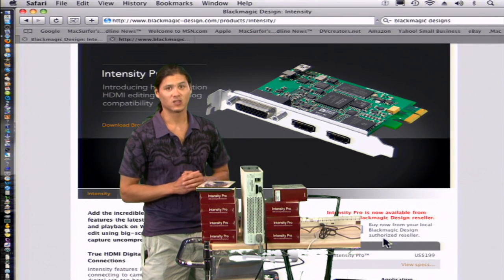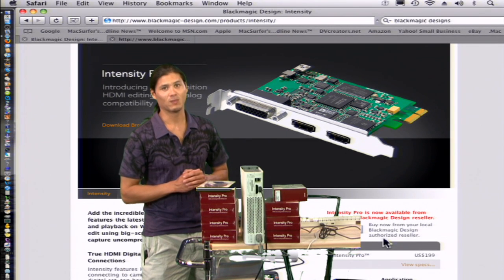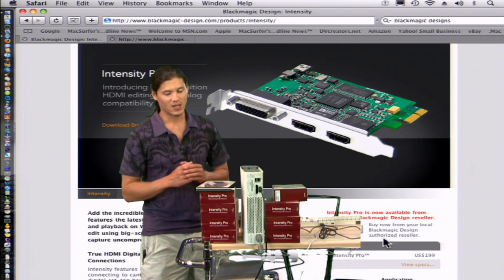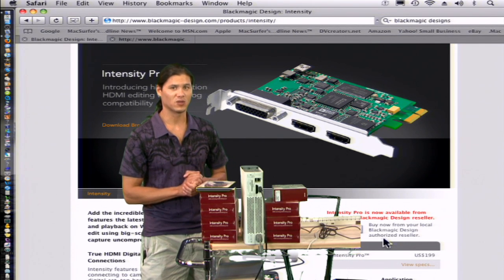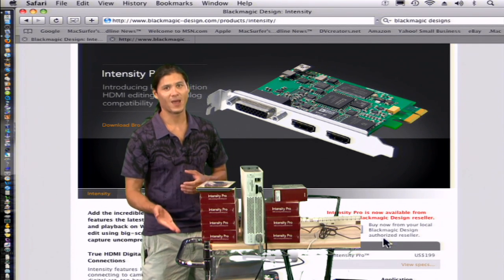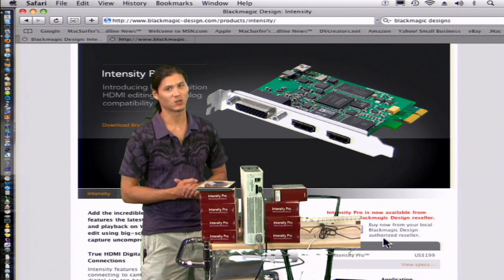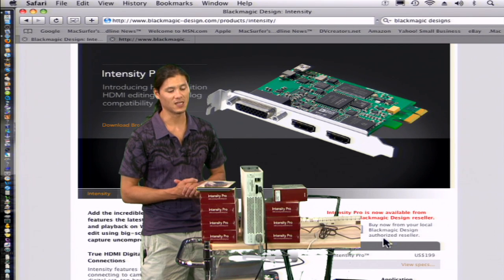You can use one of these cool things called the Black Magic Intensity Pro card. Now it goes inside of your PCIe slot inside of your computer. We're using a Mac today, this works as well with a PC.